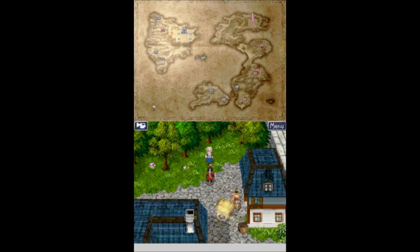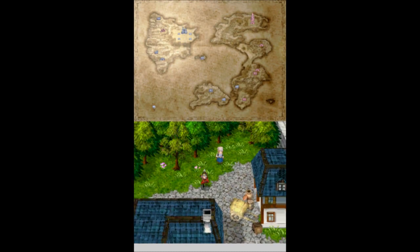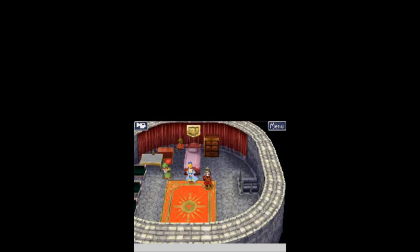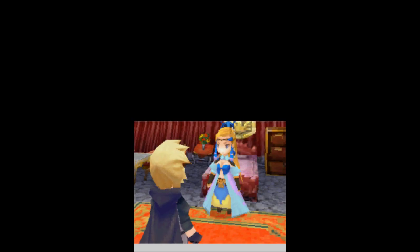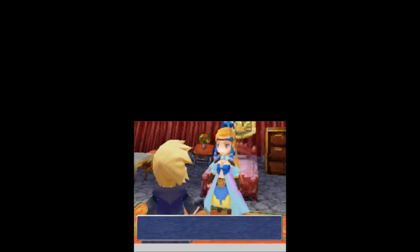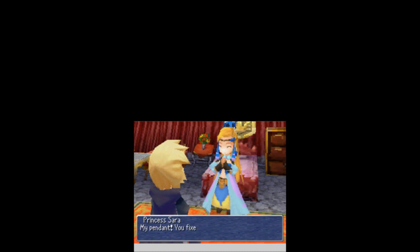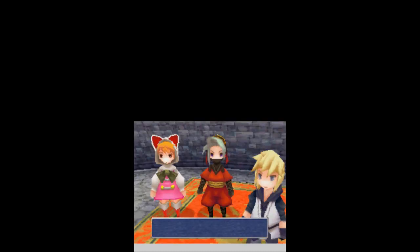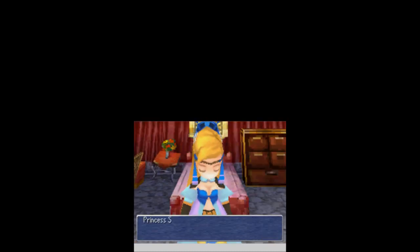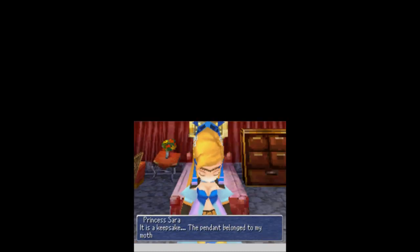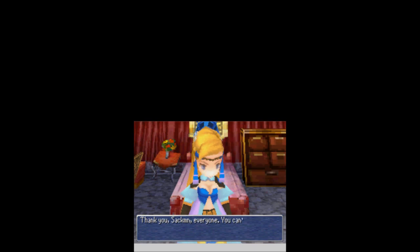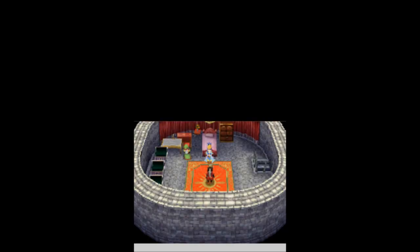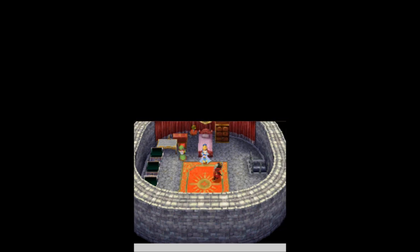So now we need to find Orycalcum, but first we need to take this pendant back to Sarah even though that's technically optional. You can keep it if you want, but we're taking it to her anyway. Back to talk to Sarah. Here is your pendant, Sarah. You give Princess Sarah her pendant. Thank you, narrator. My pendant, you fixed it. If I may ask, what does that pendant mean to you? It is a keepsake. The pendant belonged to my mother. Thank you, Sacklin, everyone. You can't imagine how much this means to me.